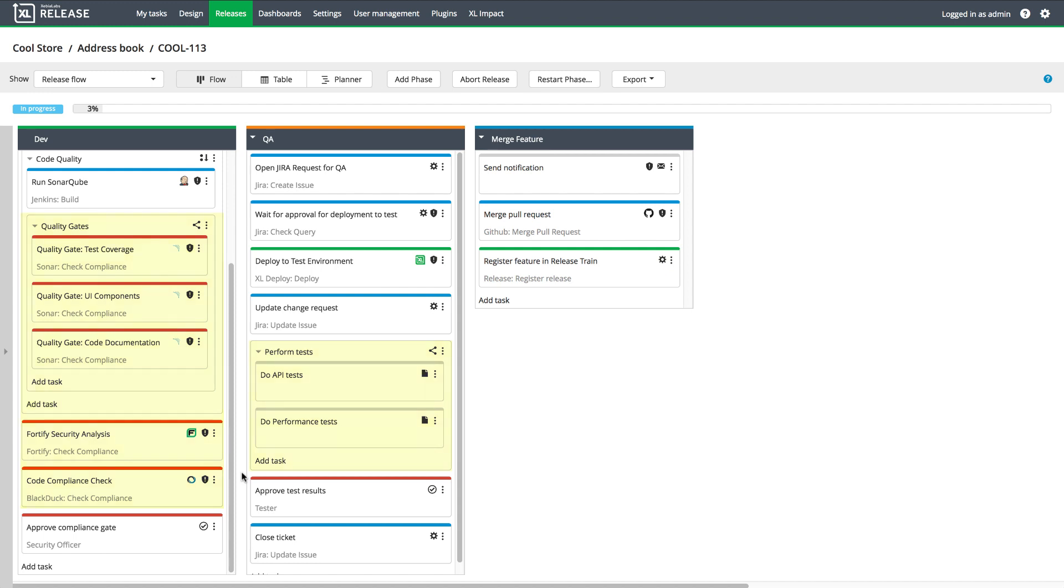The feature delivery process also involves people who do their work outside of Jenkins. For example, a security officer might need to approve a compliance gate. The QA team also has work to do, but they normally track their work through ServiceNow or Jira. Xebia Labs will automatically create a Jira ticket for QA work, and when a QA team member picks up that ticket, a new testing environment will be provisioned automatically.